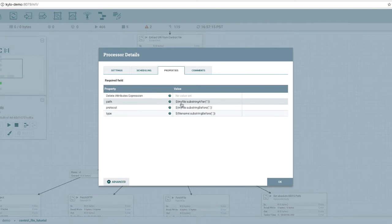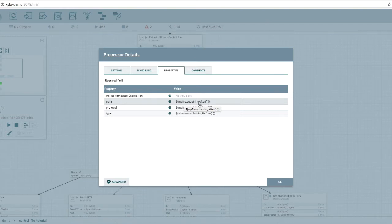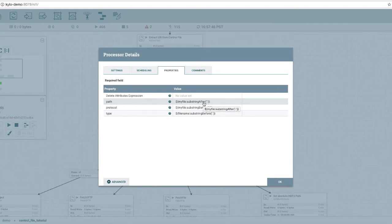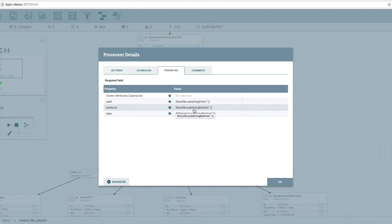And then we're going to use a NiFi expression which is going to take myFile attribute. We're going to extract the substring after the colon, which was the protocol. And that should give us the full relative path. And then we're going to extract the protocol, which is everything before the colon.